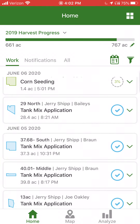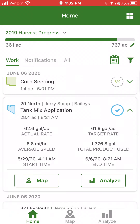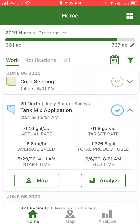If I look at one of the tank mix applications and pull up the field details, we can see actual rate, target rate, speed, total product use, as well as start and end time.